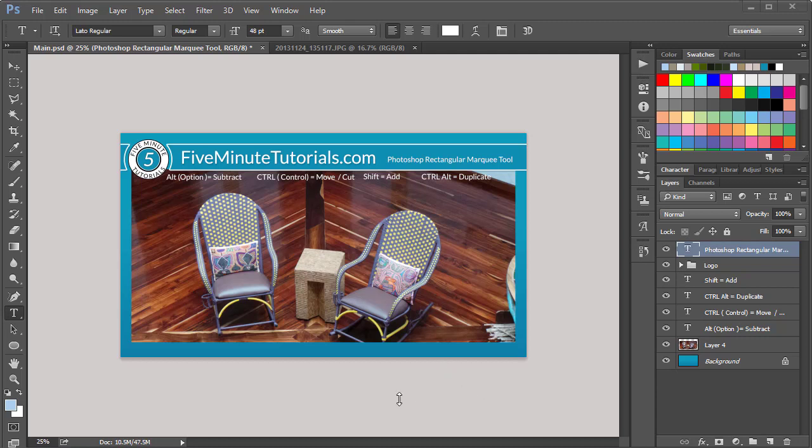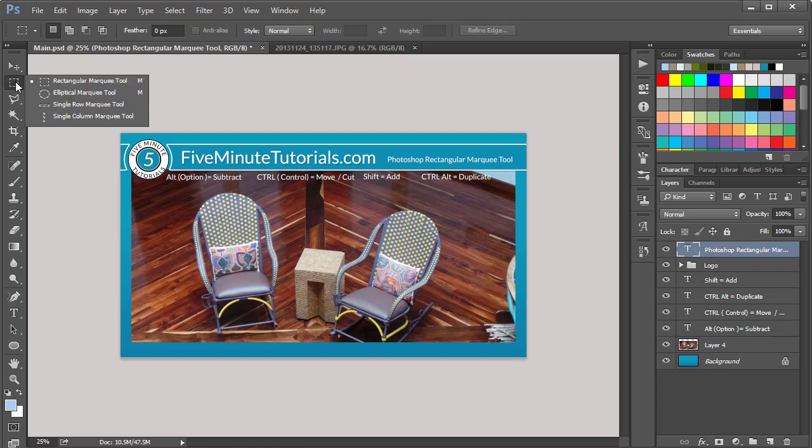In this tutorial, we're going to discuss the Photoshop Rectangular Marquee Tool. The Rectangular Marquee Tool can be found in the toolbar on the left-hand side. It should be the second tool down.